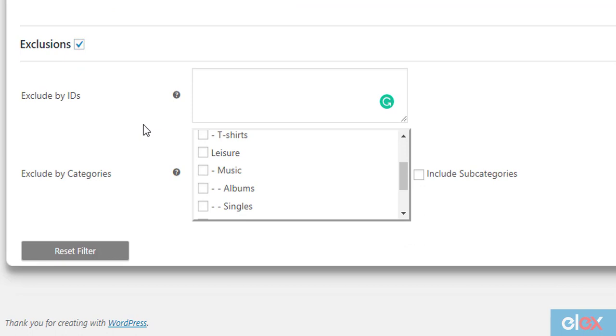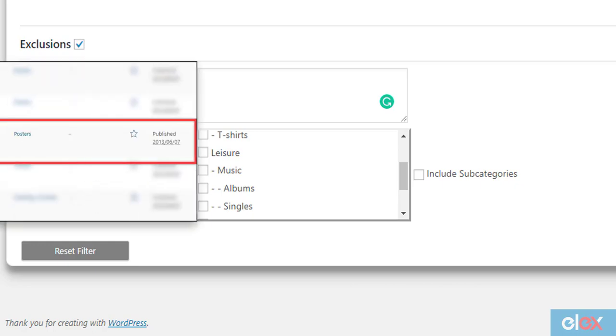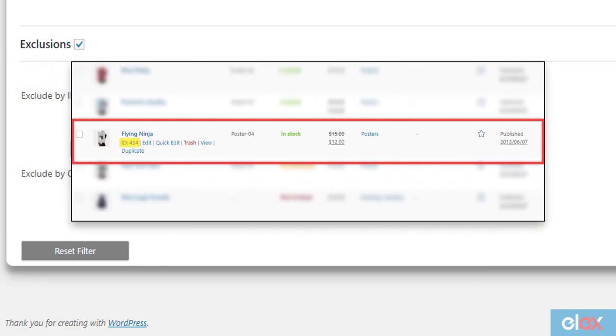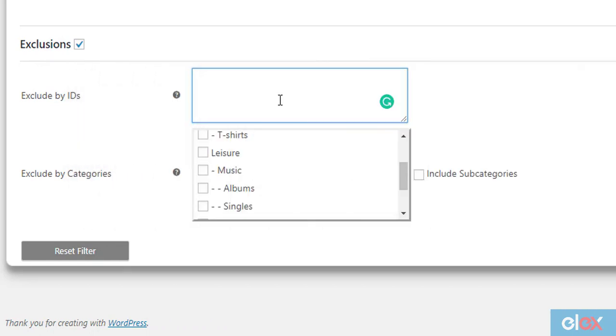The Exclusions feature allows you to exclude specific products using only product IDs and product categories for now. Let us exclude a product called Flying Ninja whose ID is 434. We should enter the product ID 434 in the given text field.